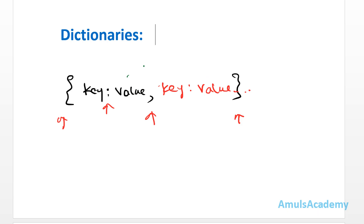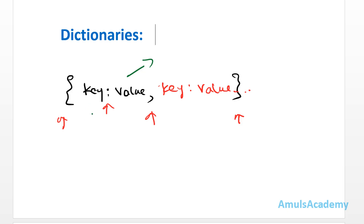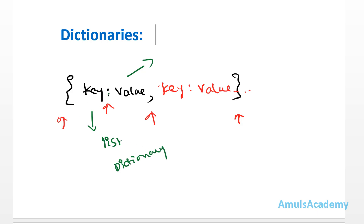The value can be of any type — string, integer, floating point, list, or tuple — but the key must be of an immutable type. Immutable means non-changeable. So the key can be an integer, string, floating point value, or tuple. We cannot use a list or dictionary as the key because they are mutable. The value, however, can be any type.